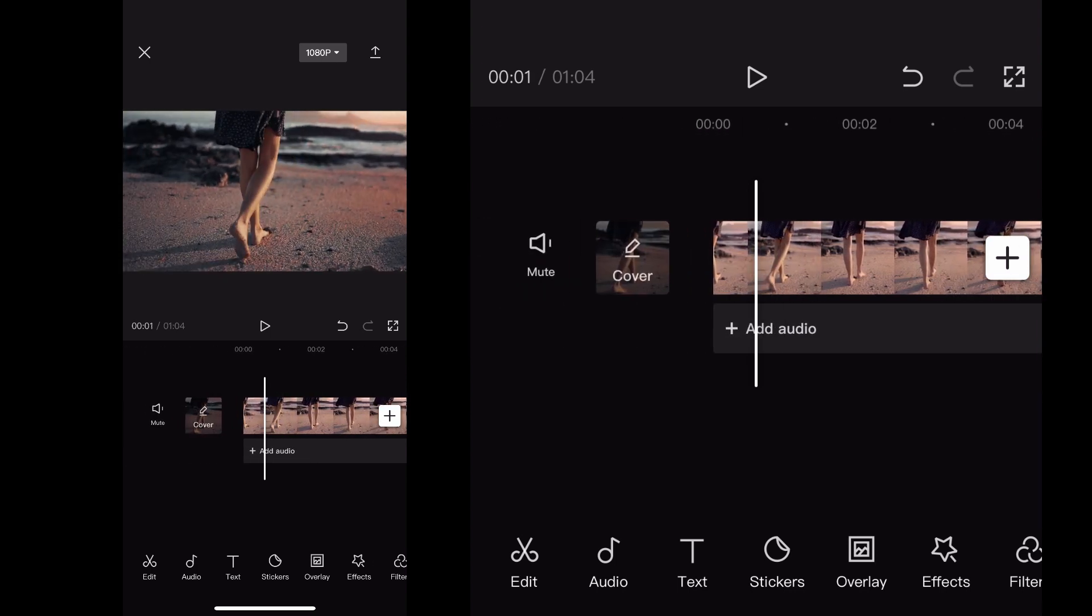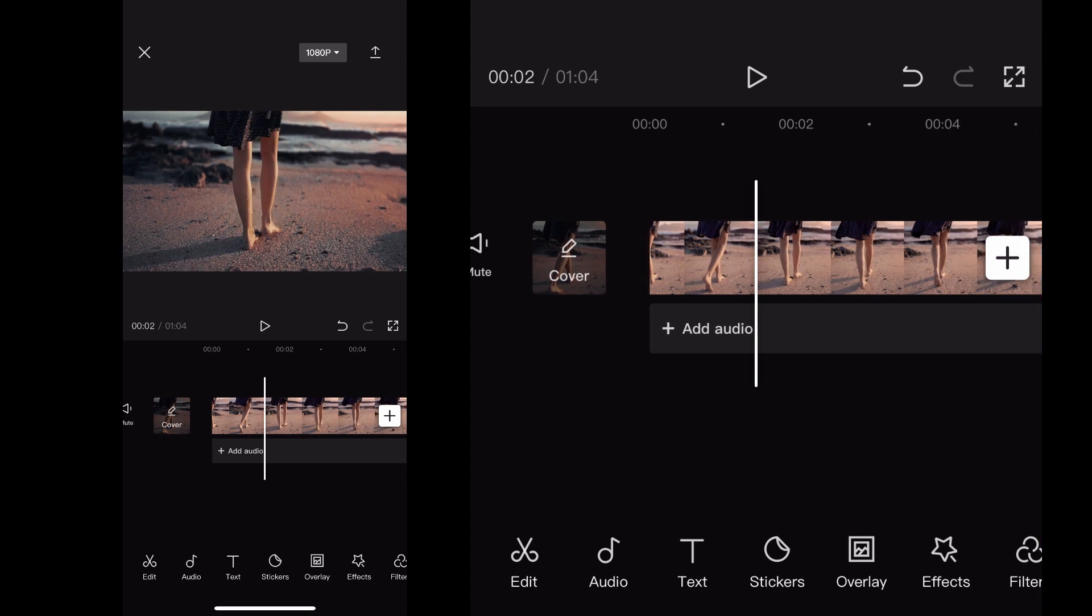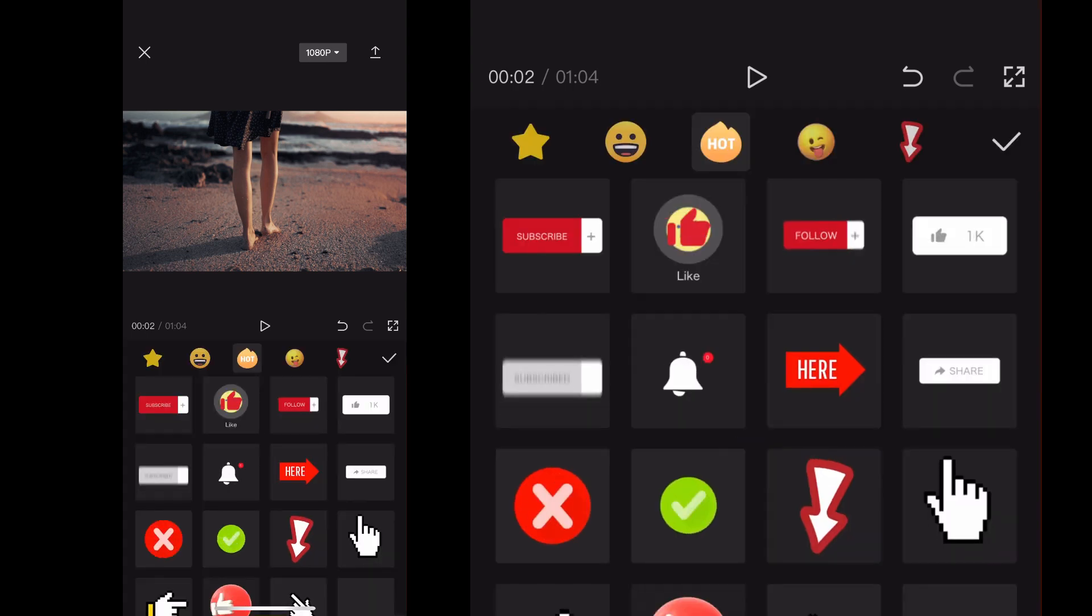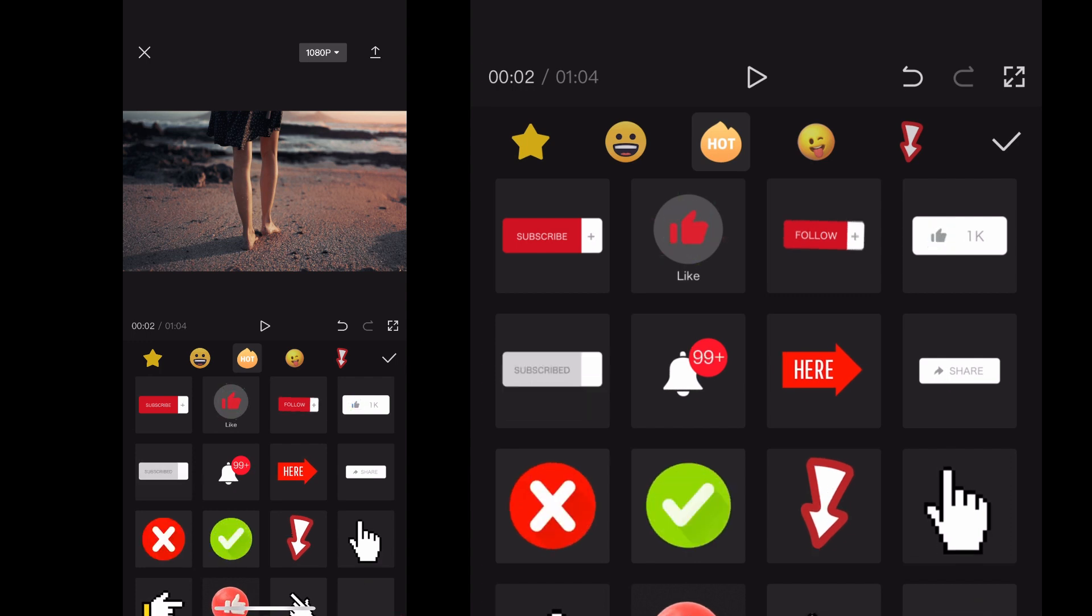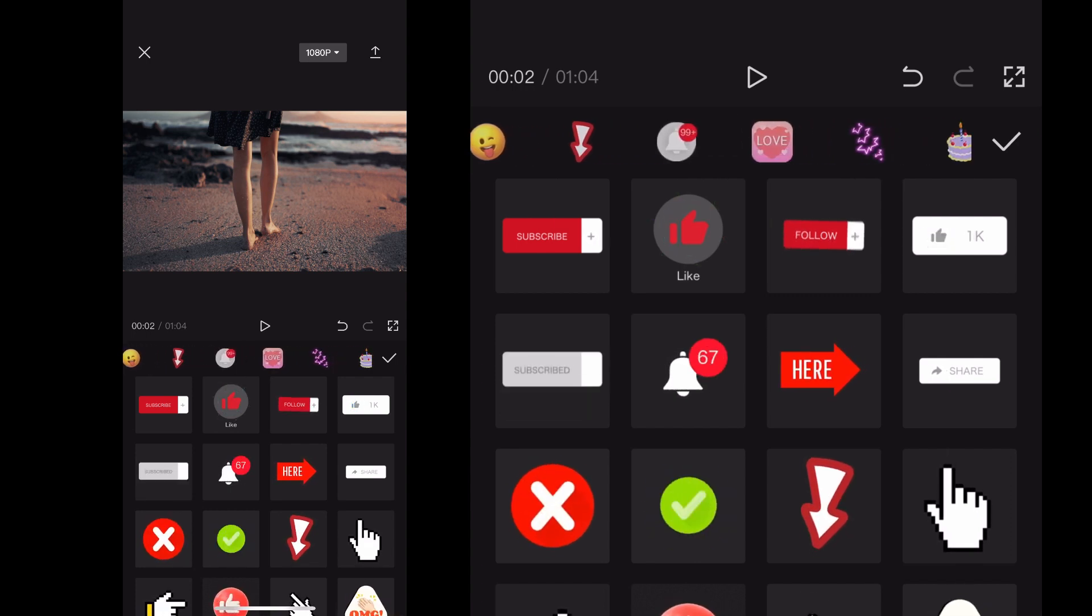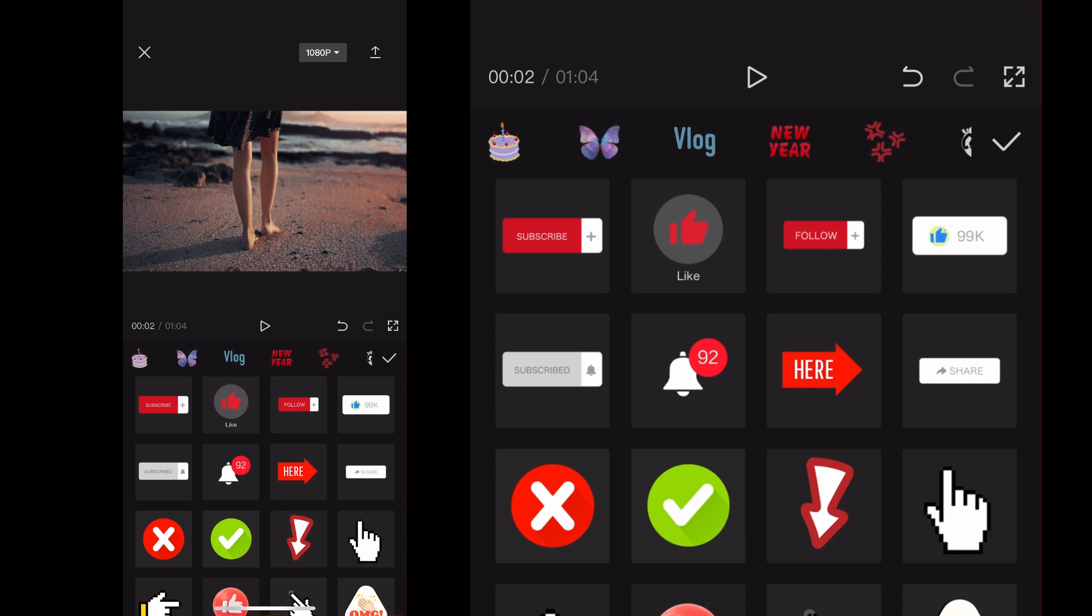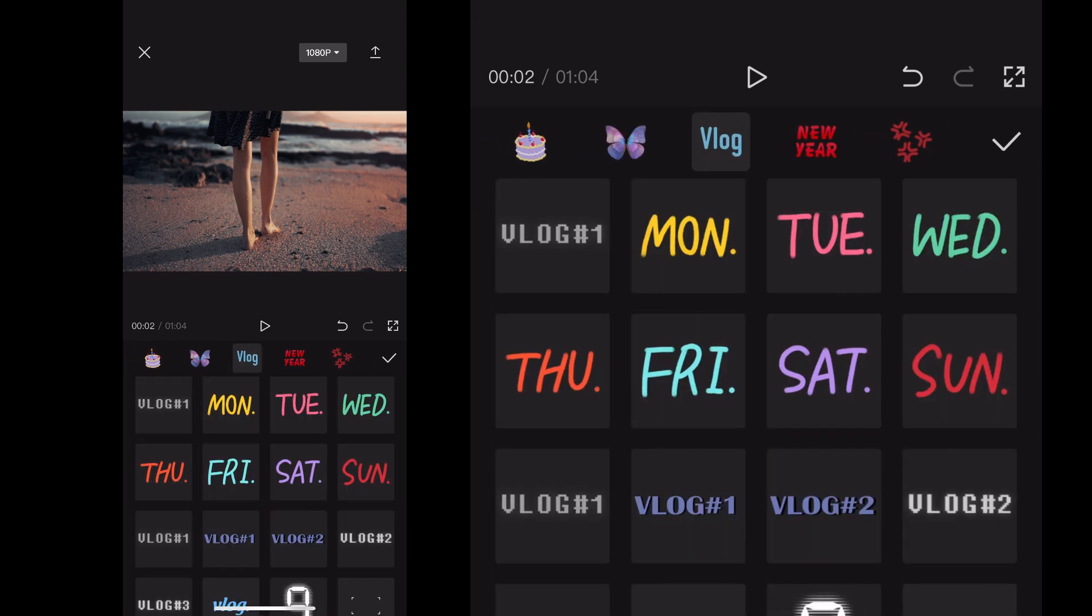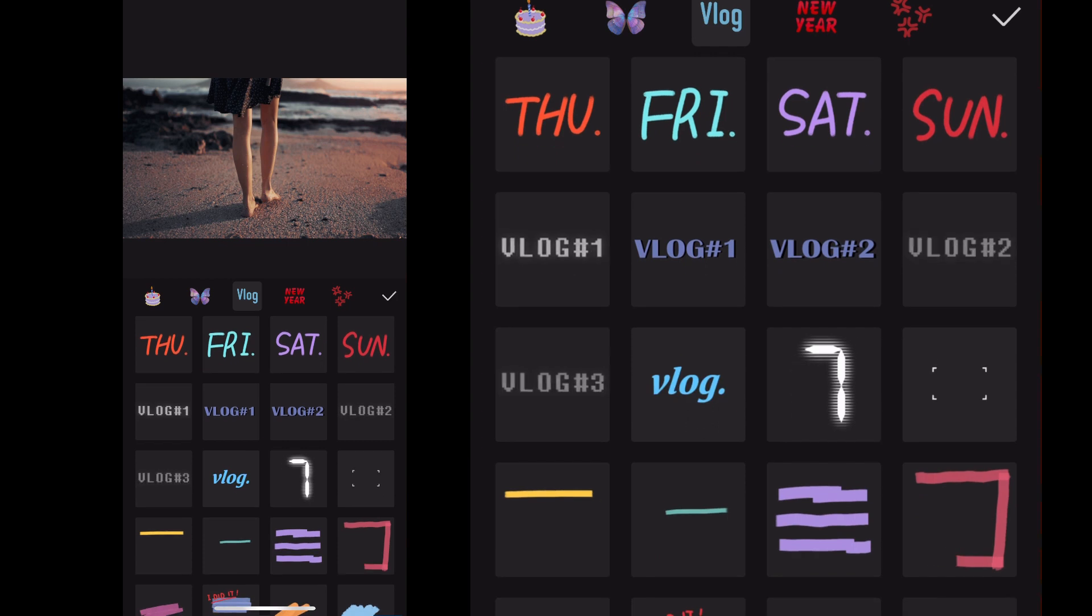I'm just placing that wherever. Now in the bottom menu section you want to click on the stickers icon, and when you click on that stickers icon it'll open up all the different options that CapCut mobile offers for stickers. I mean they've got your basics, they got the subscribes, the arrows. I click vlog here, they've got a bunch of different options for vlogs.